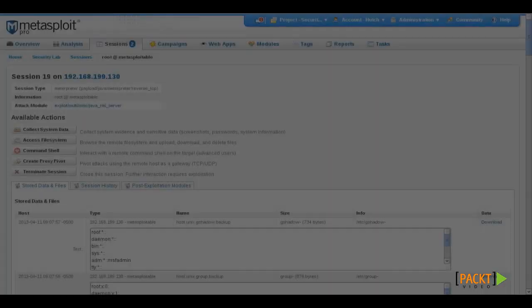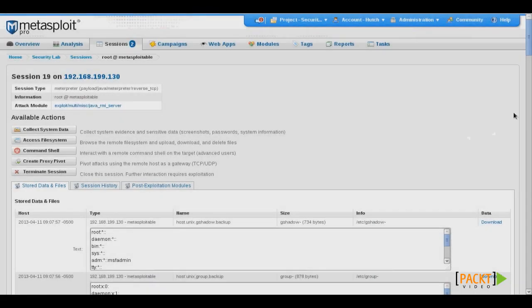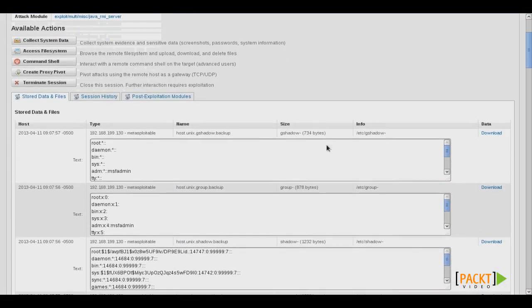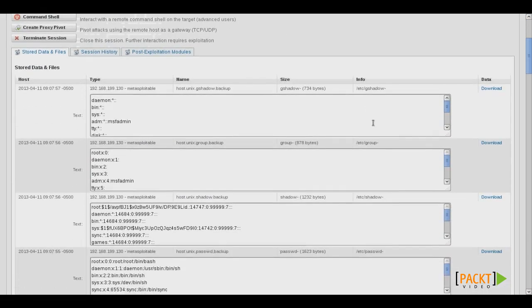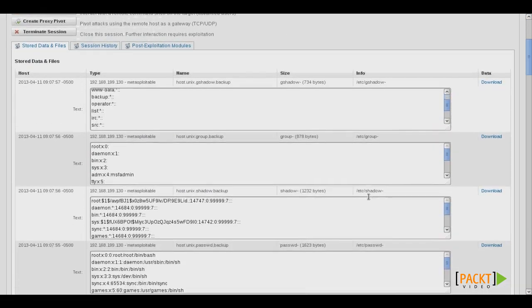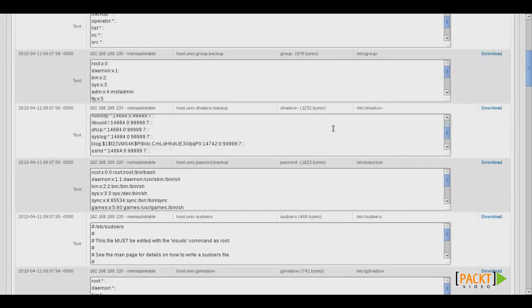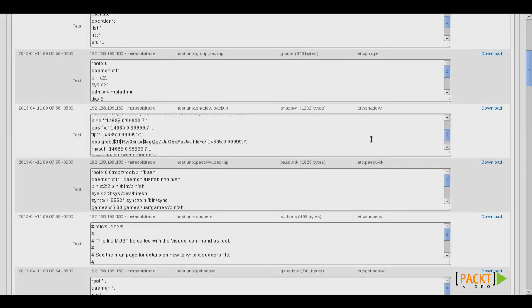So as you can see, Metasploit Pro is a very powerful automated tool that can be used to streamline your entire penetration testing process.